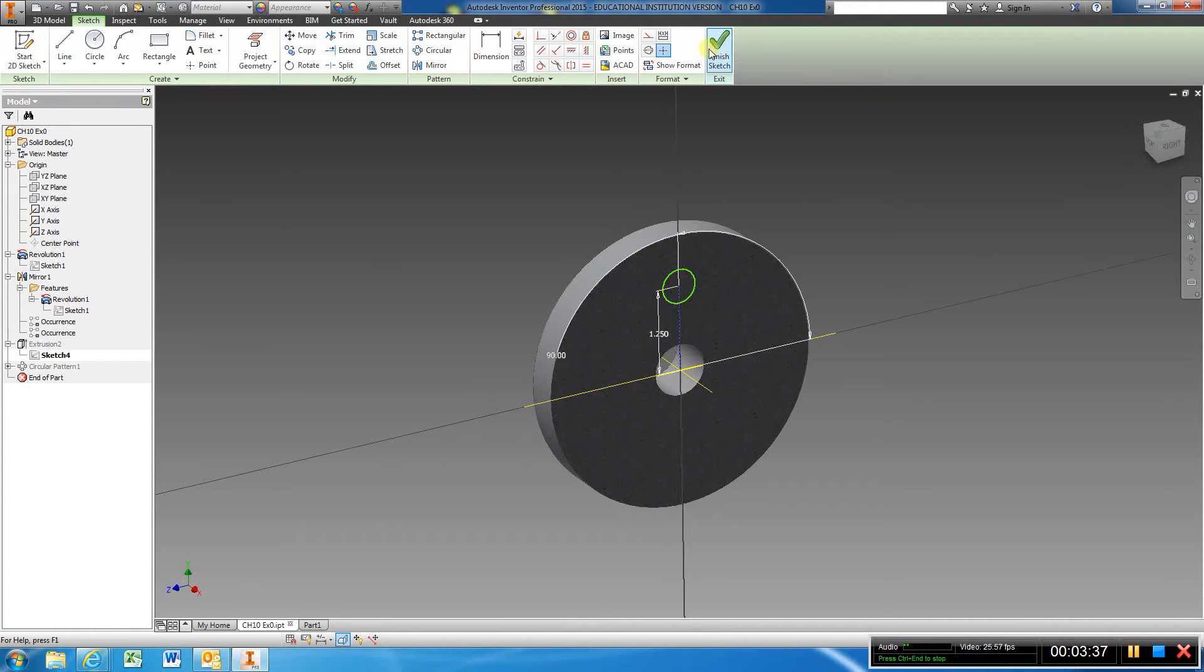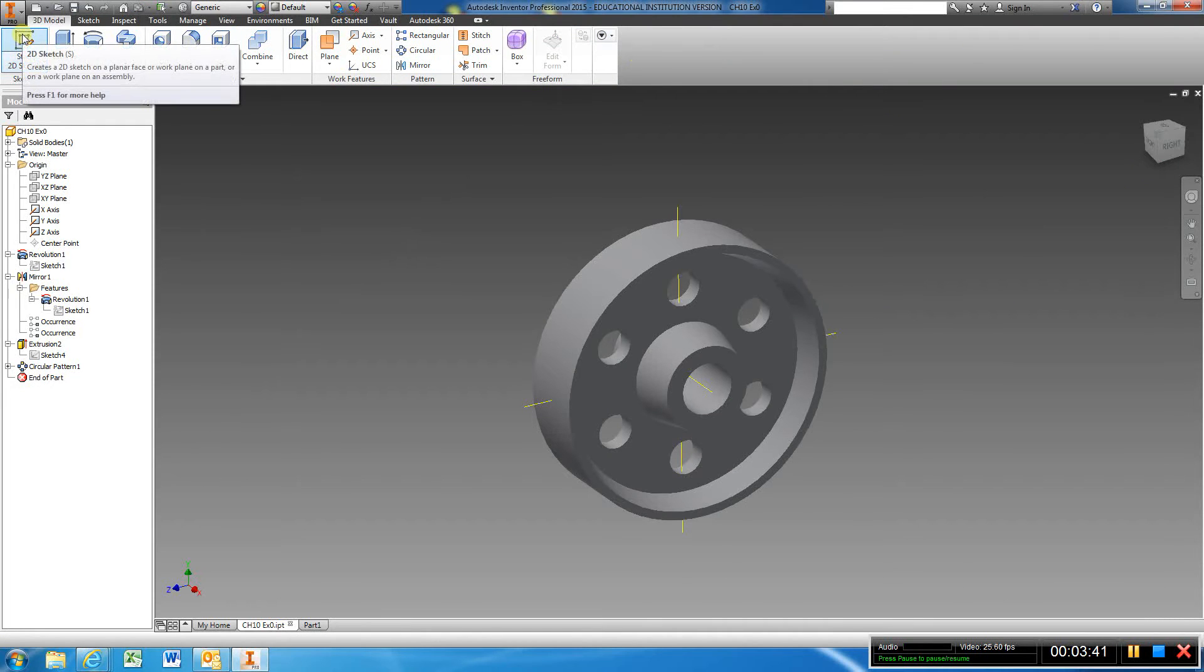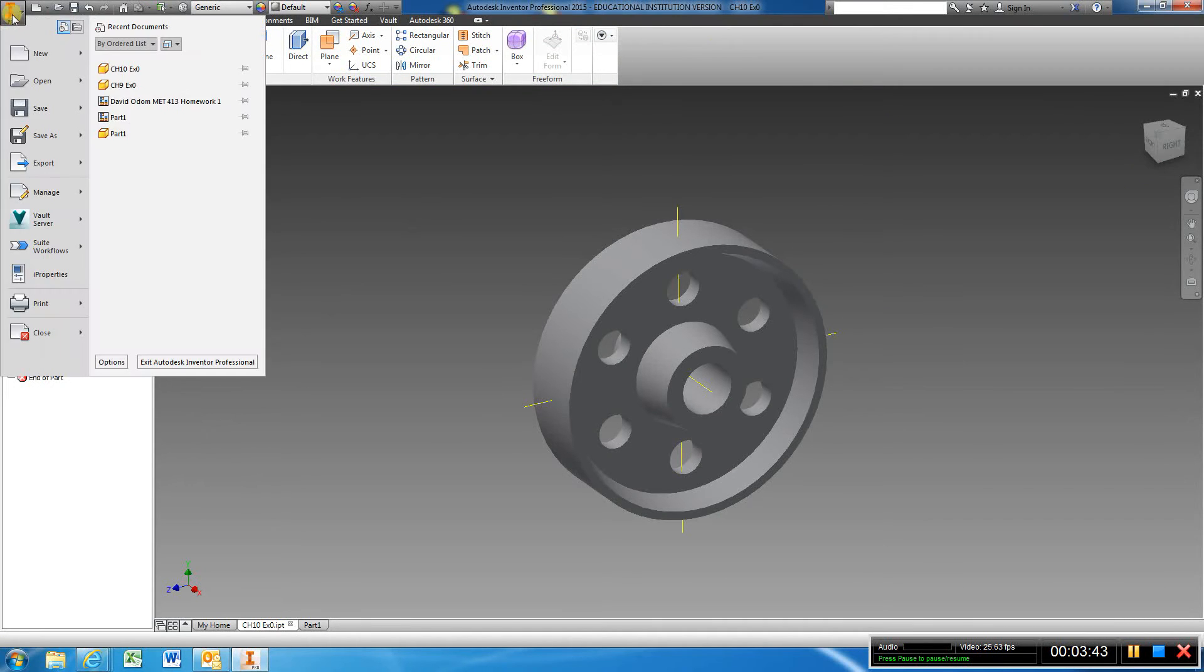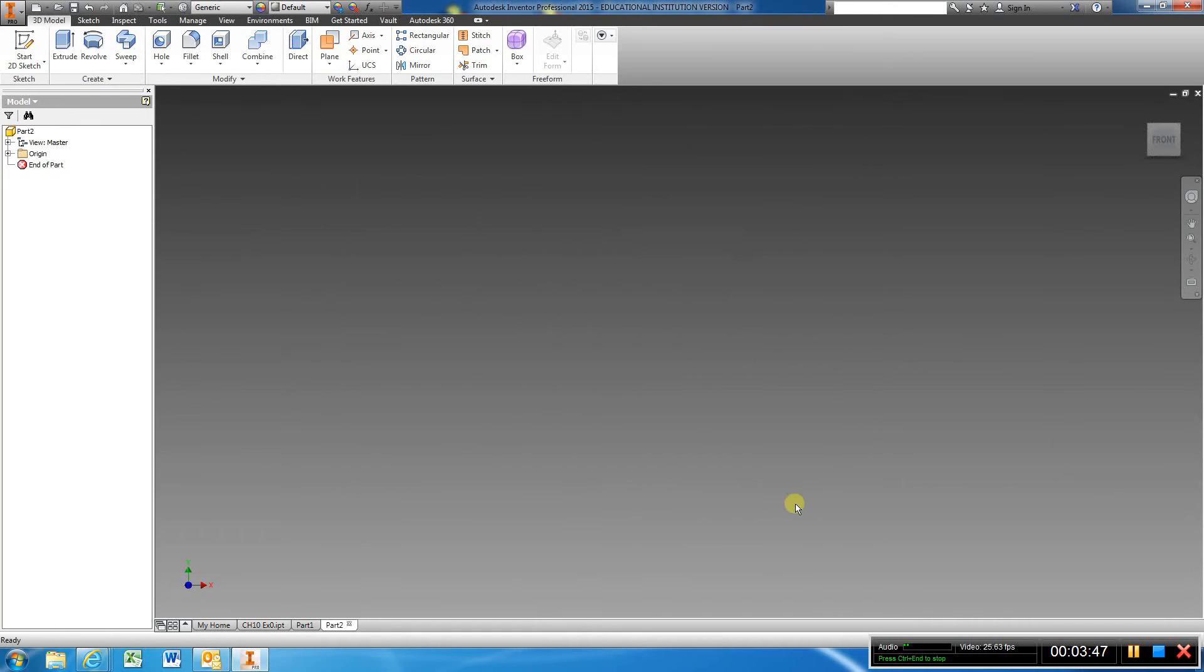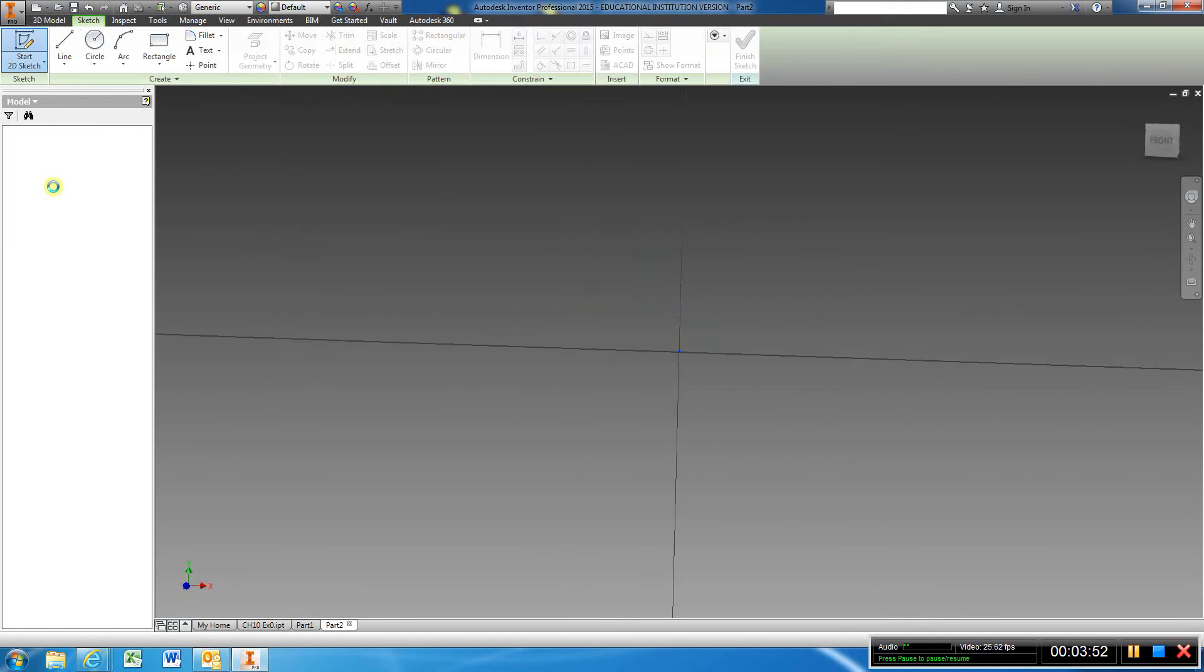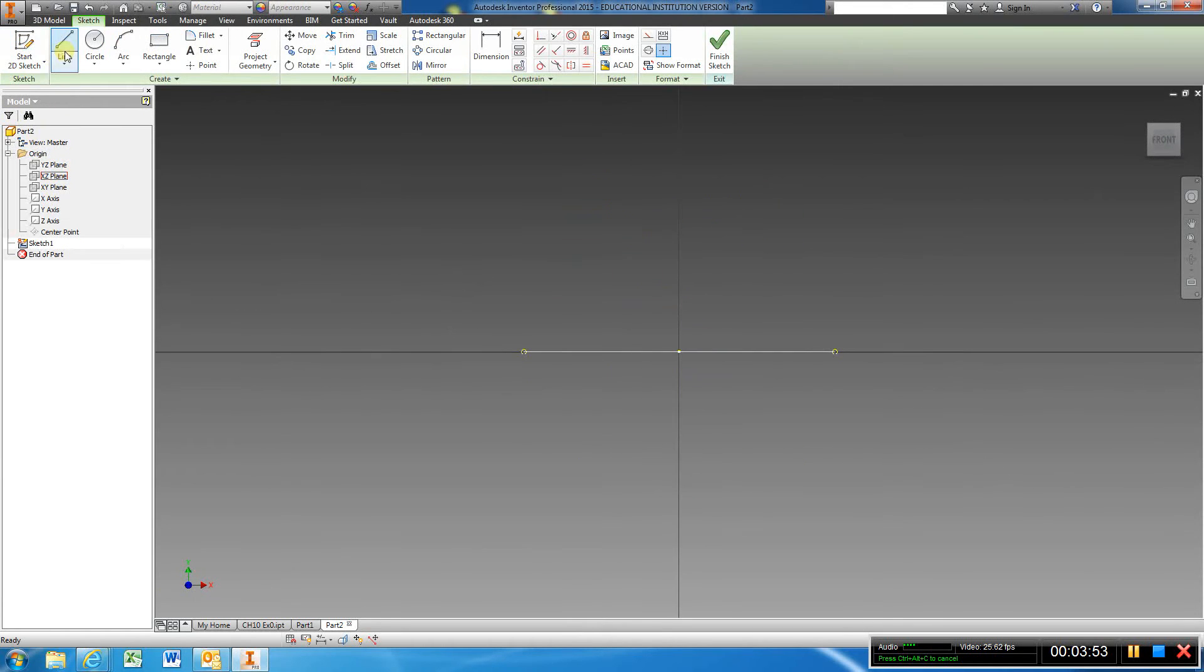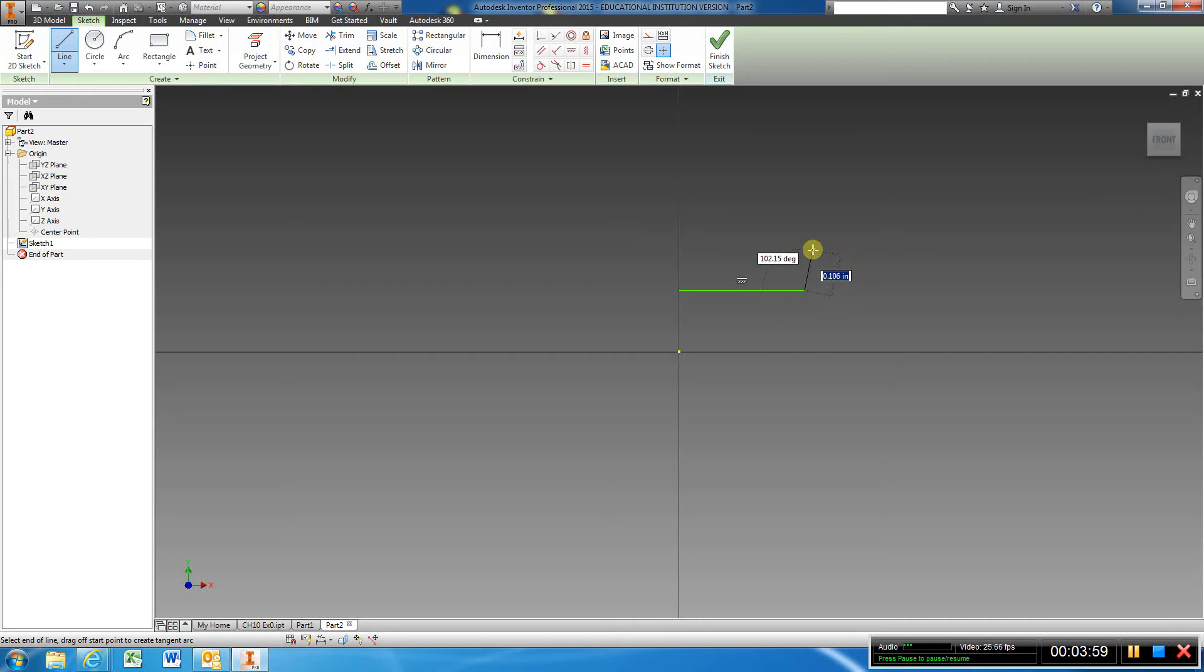What I'm going to do is come here and file new standard create. And I'm just going to sketch here and I'm going to draw this real quick. I'm going to find the center, come up, and of course my dimensions aren't going to be the same but I'm just going to give you an idea how to model this part.